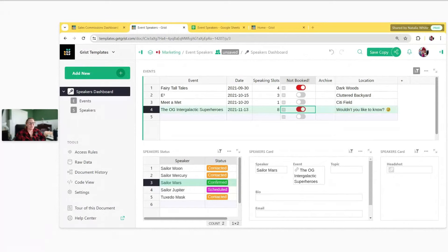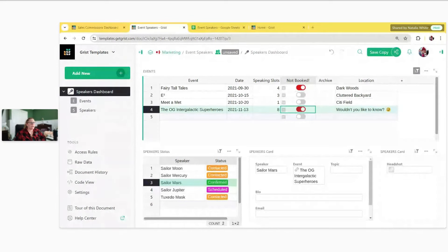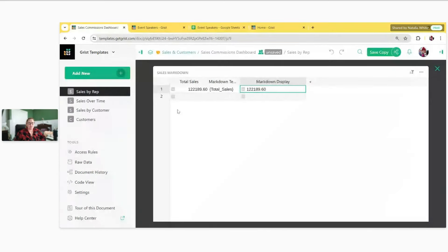Welcome, everyone. We'll give others a few more minutes to join, but while we wait, I'll answer some of the questions submitted during registration. The first question was asking how to include a markdown widget with a single number that is calculated, like a total value of sales or something like that. This is pretty specific.